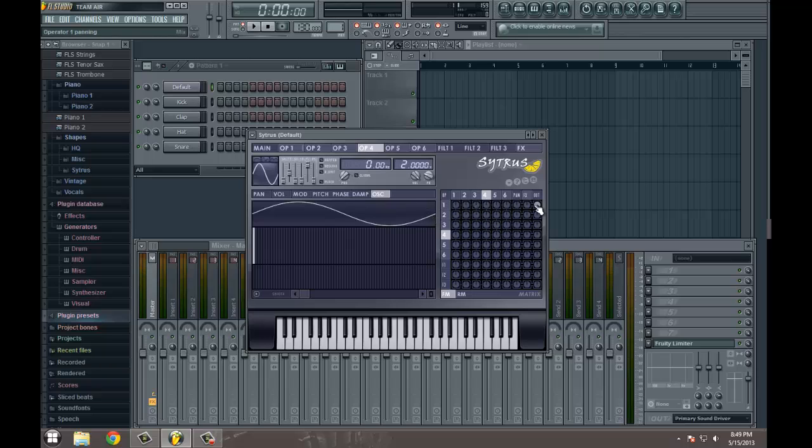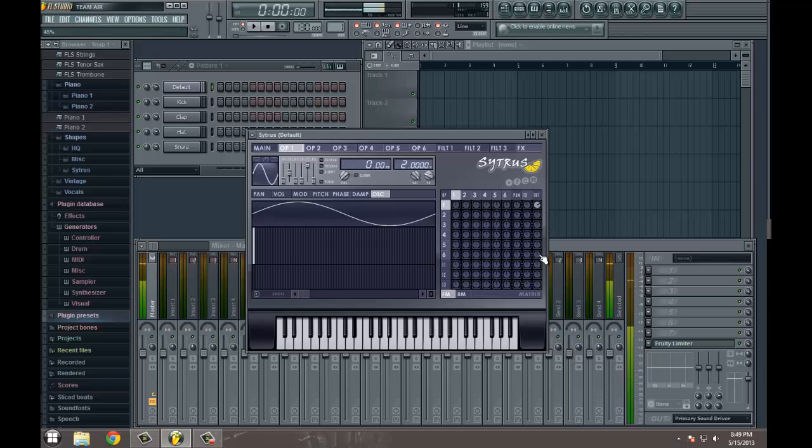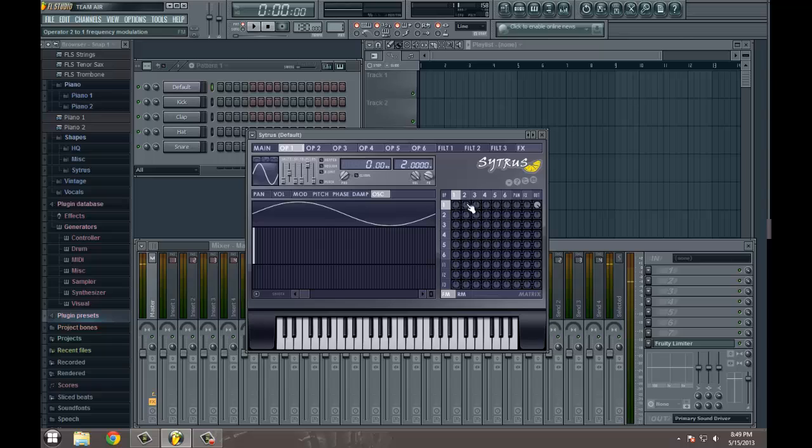What all these channels correlate to is this relates to the output of your operator 1. For instance, this is adjusting the level of operator 1. Now what the additional knobs are for are for modulating the operator 1 signal to another operator.